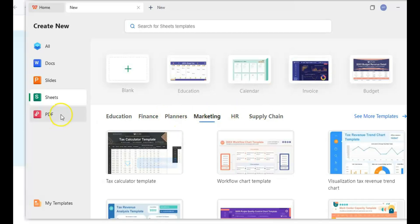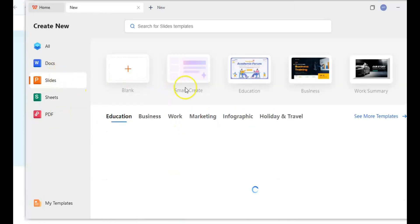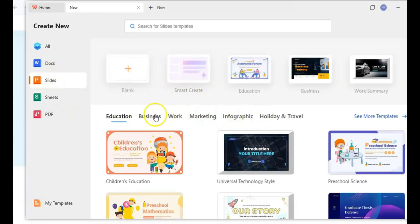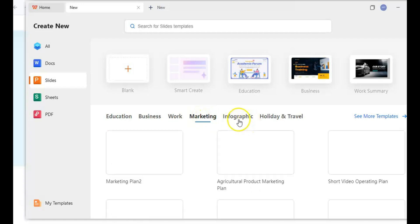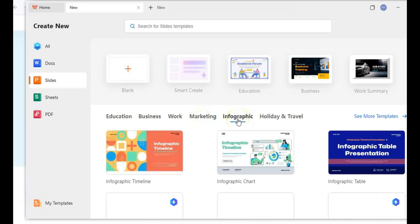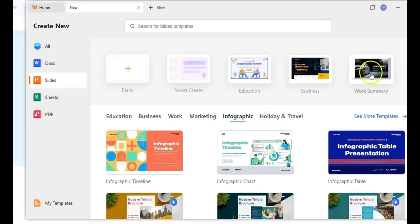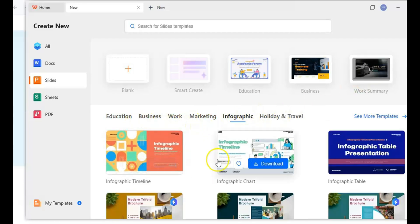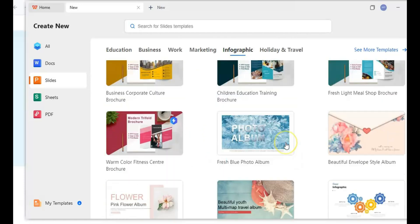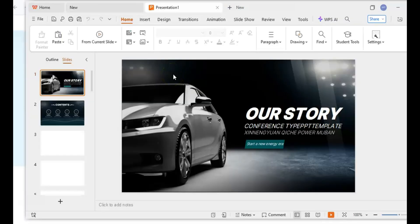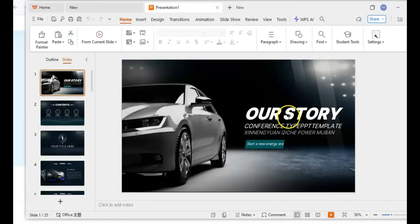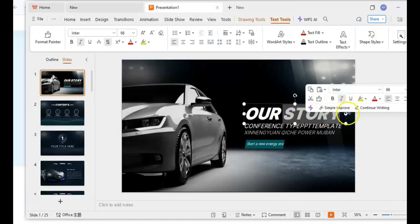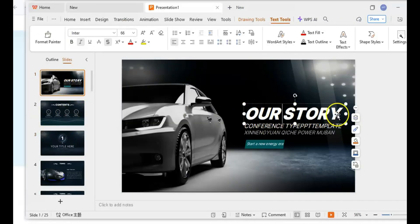Plus, it even has a built-in PDF editor, which is a nice little bonus. But here's the catch: the free version does come with ads. They're not super intrusive, but they're there. And if you want access to some of the more advanced features, you'll need to upgrade to the premium version.